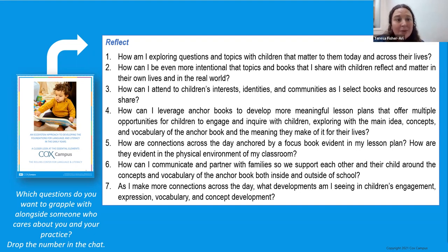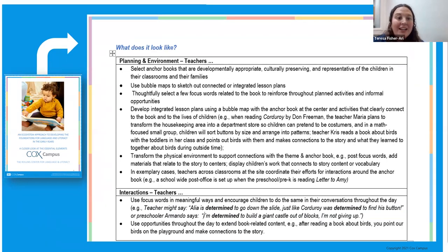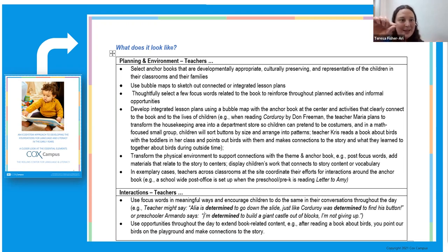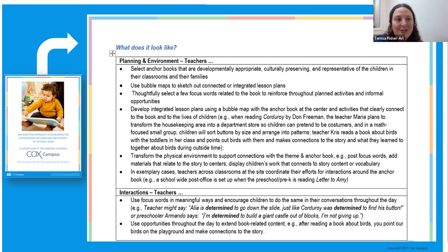Spend some time with the guidance document — the link has been dropped a couple times — and think about areas you want to work on and learn about. The helpful part of the guidance document is: what does this look like? What are some things I can aim for, think about, grapple with specifically in my practice? These are small actionable steps that help you as you think about the questions you're grappling with and the areas you want to focus on in your own practice alongside children, families, and communities.